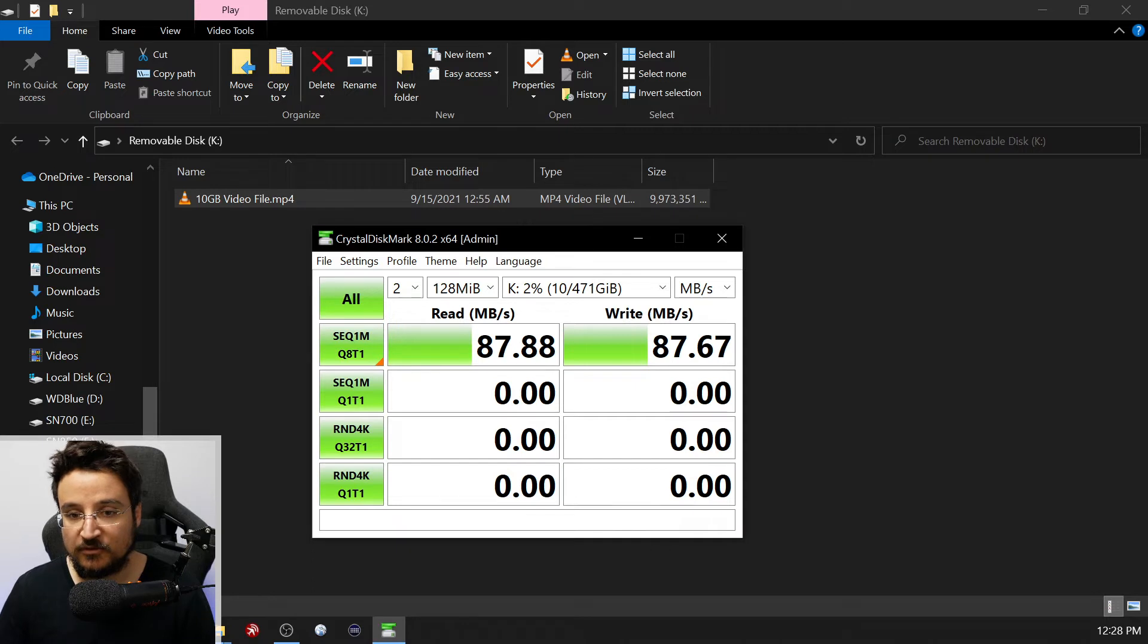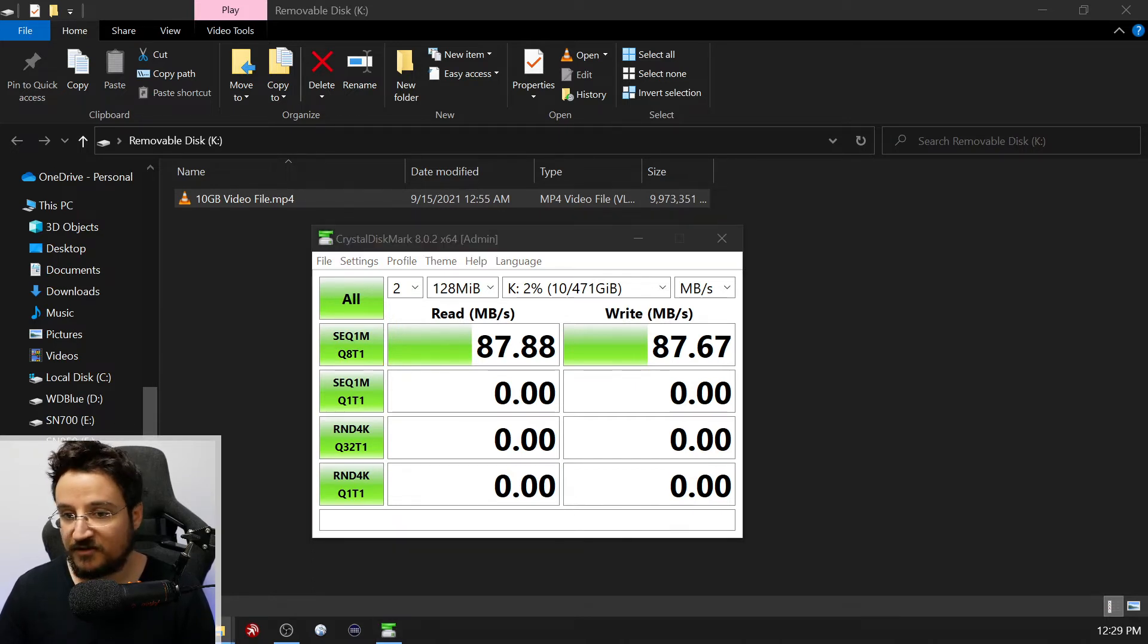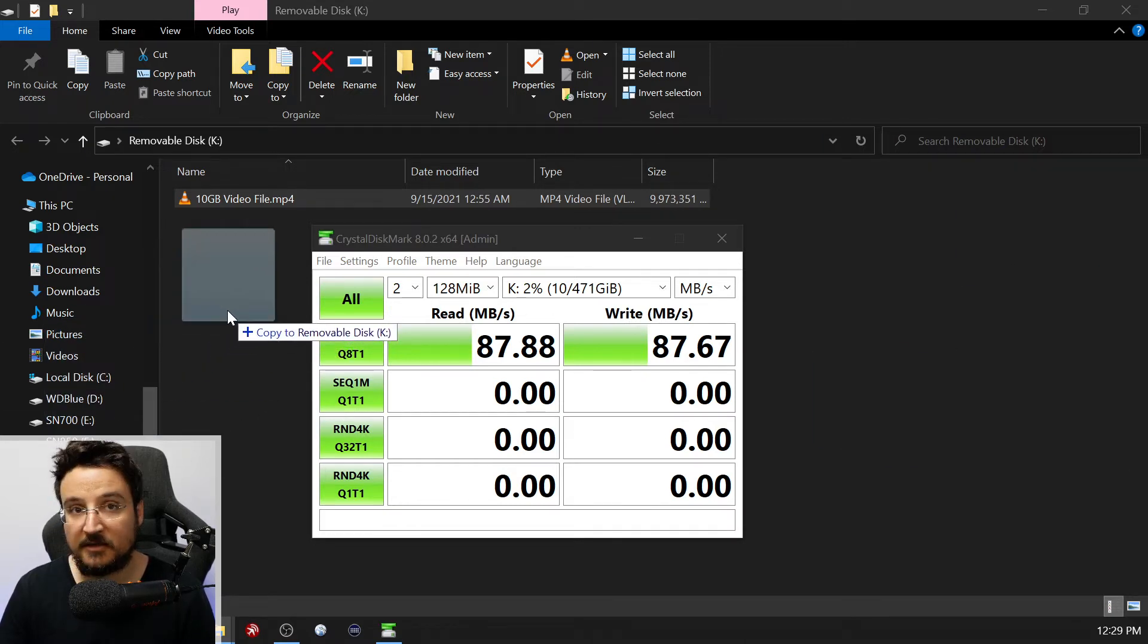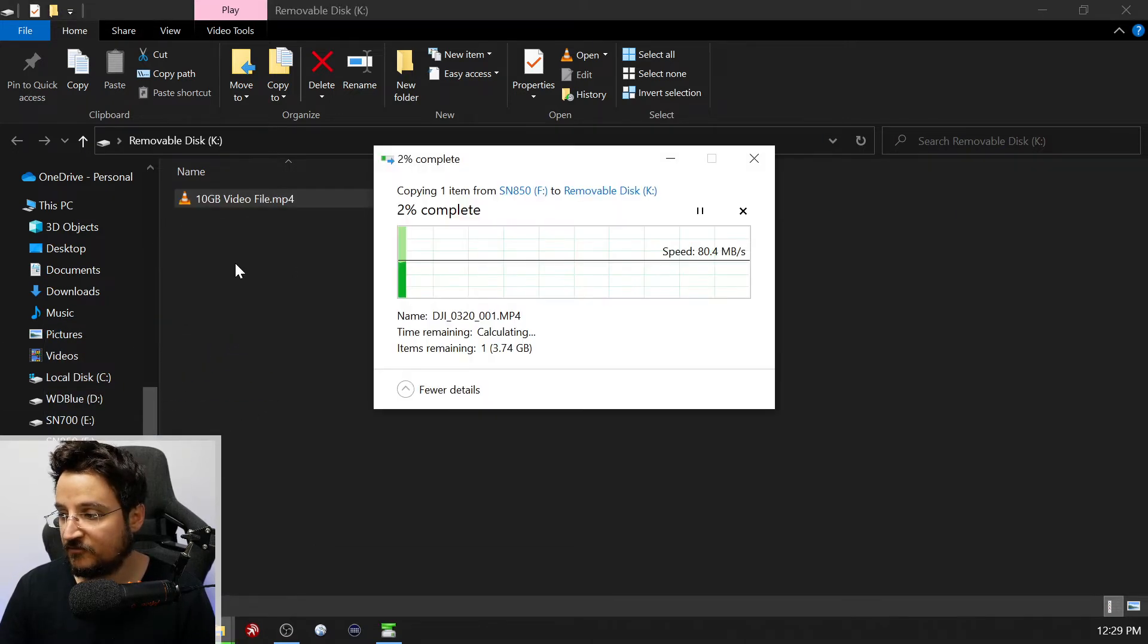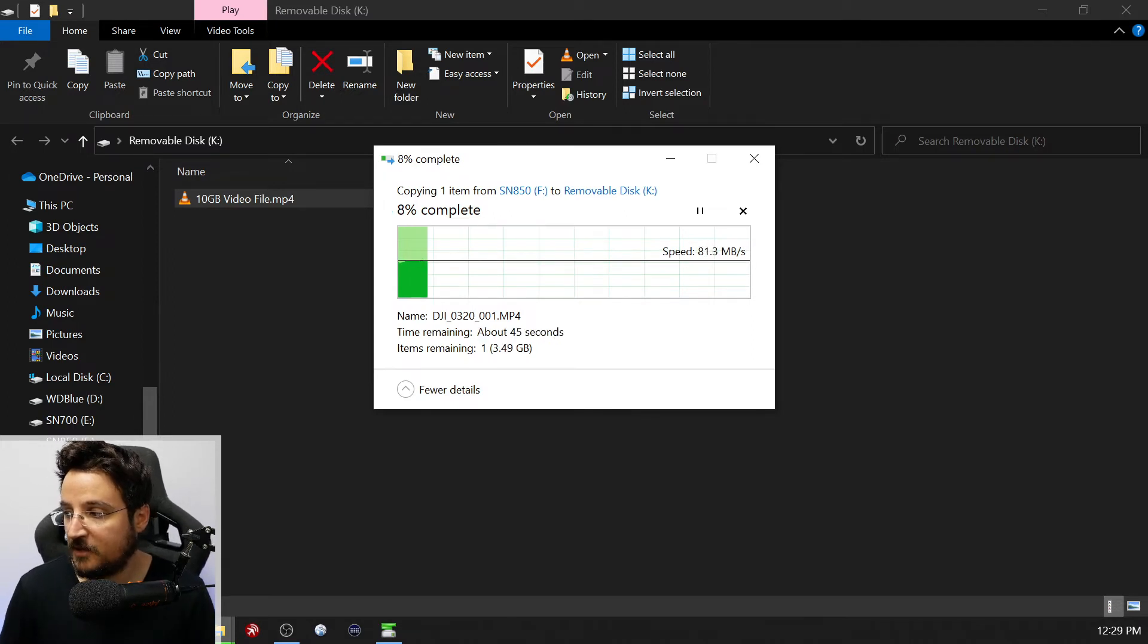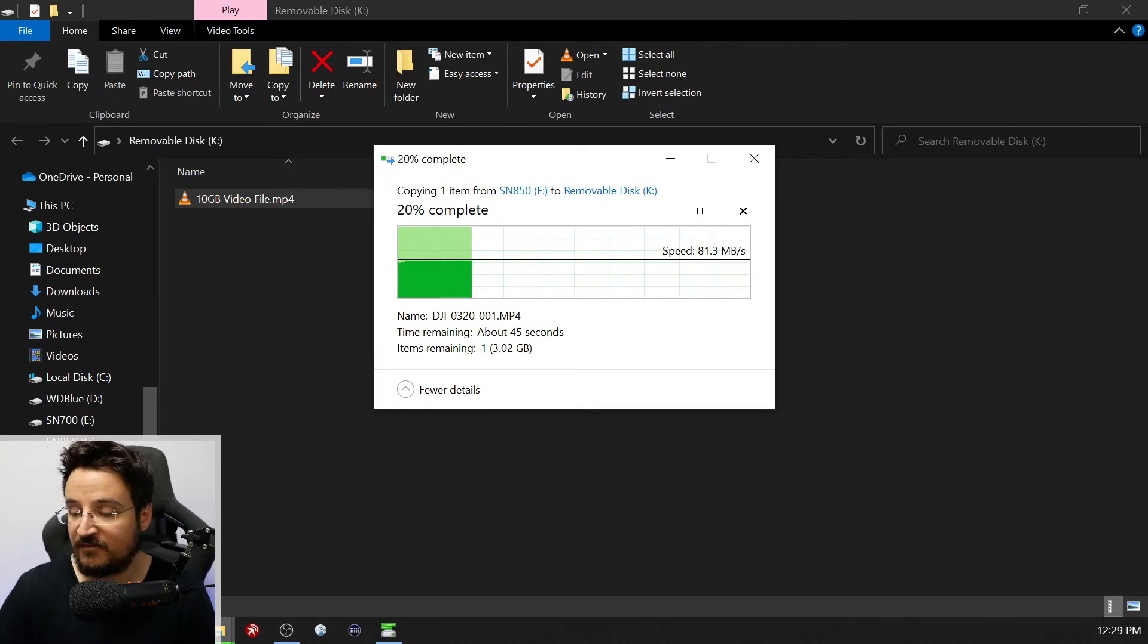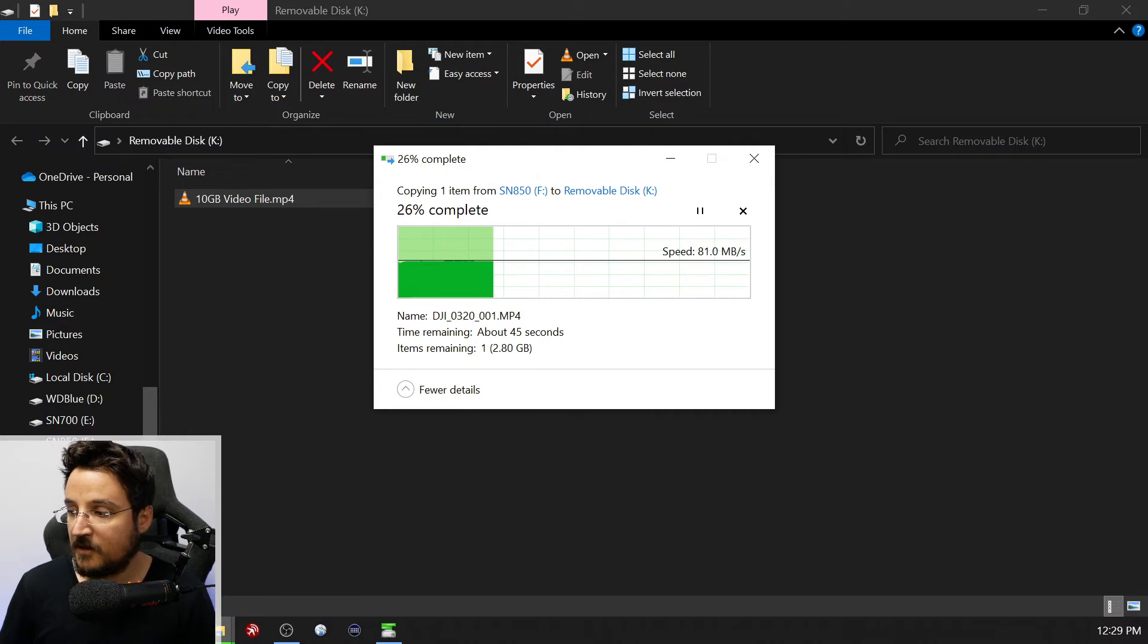So we're getting good speeds over here with file transfers. And one of the things I'm going to do right now, I'm going to move a 4 gigabyte file into the drive just to see my read-write operations just by using Windows. So we have a 4 gigabyte file over here. We can see that even here we get high speeds of above 80 megabytes per second. Again, this is UHS-I class speeds.